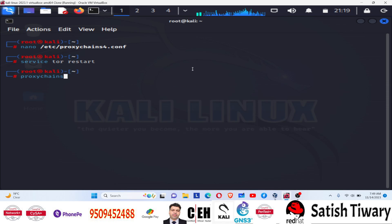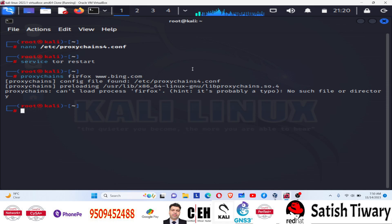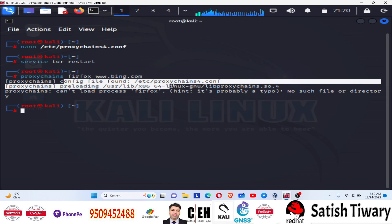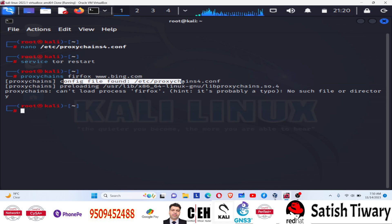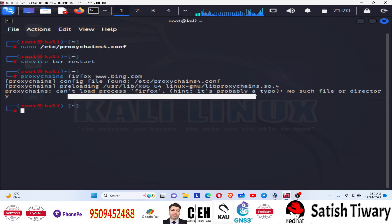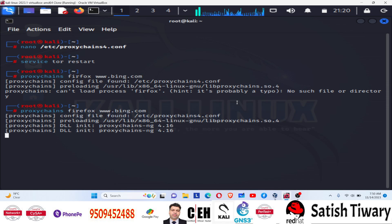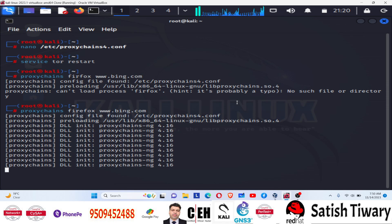And then I'm trying to open Firefox browser. And I'm trying to open Bing with proxy. And you can see, proxychain config file is found. Can't load Firefox, probably a typo. We have made the Firefox spelling mistake. Firefox, okay. And now wait, see it's loading.